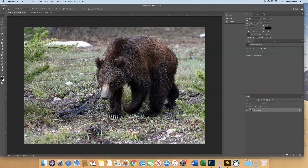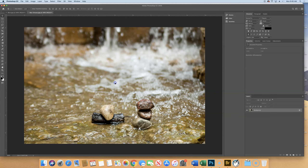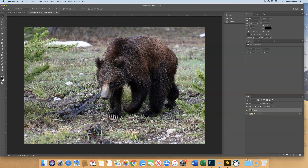We're going to take the bear image and drag and drop it into the other one. As we let go, hold down the shift key — all that does is stack it perfectly on top because they're the same size. Take the bear file, use your move tool to move it into bear stream, hold shift before you let go, and that will stack it directly on top.